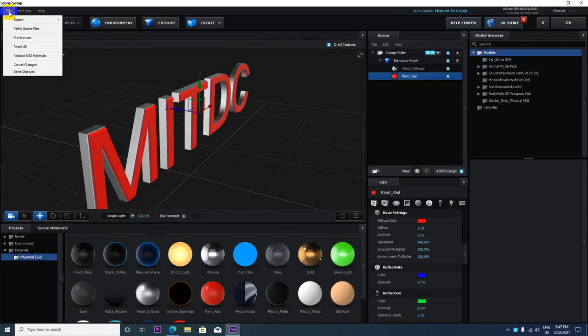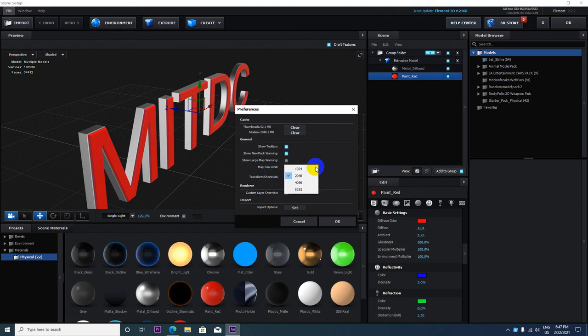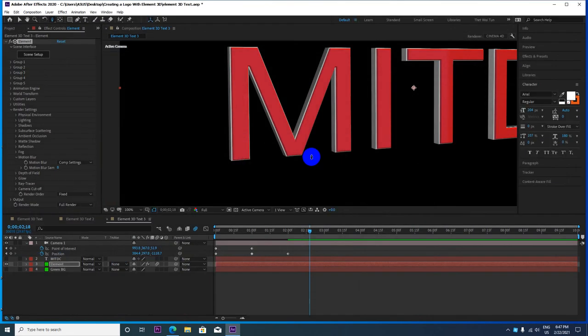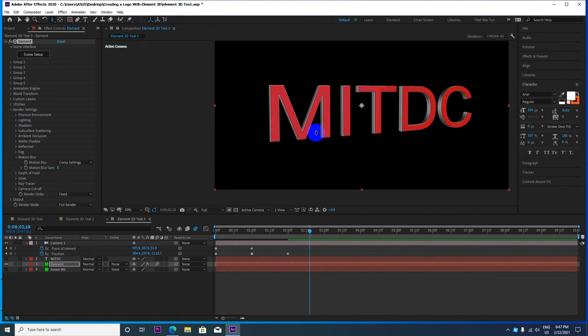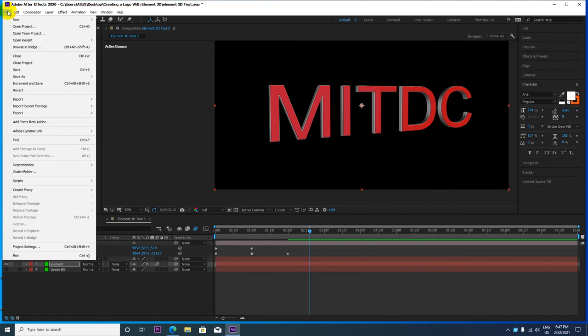Go to preferences to adjust the map size limit or other settings. The resolution is okay. You can find the same settings in the preferences.